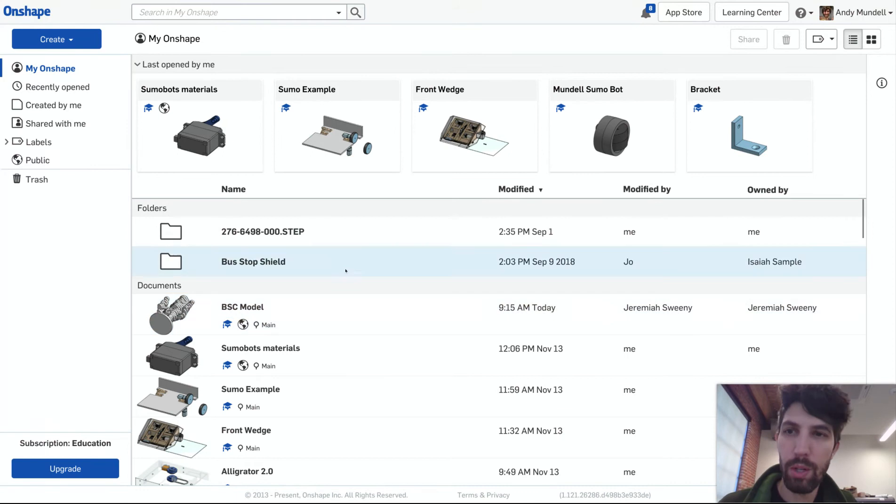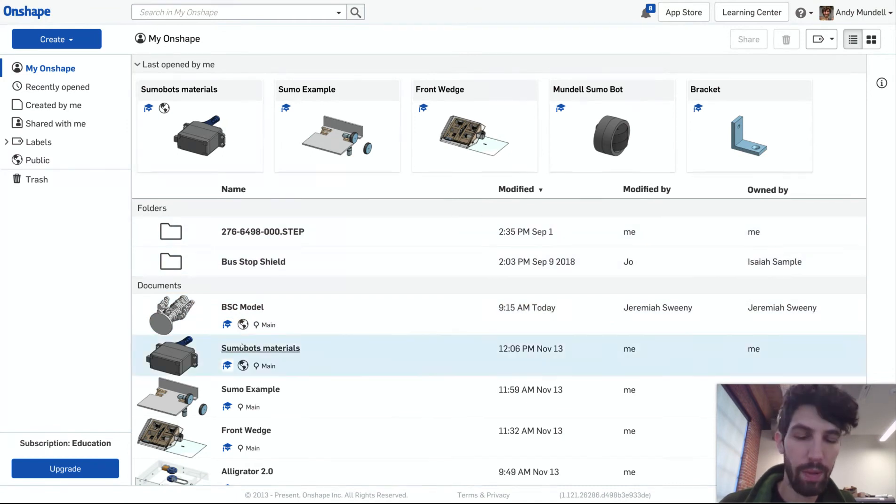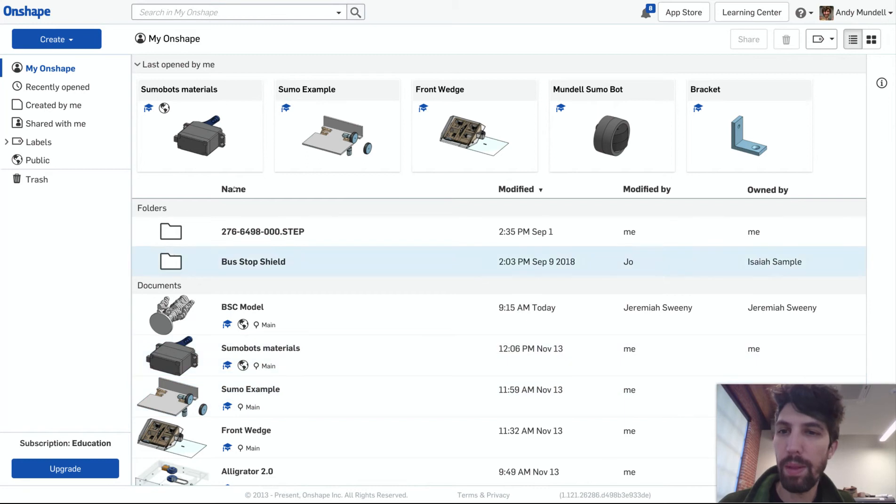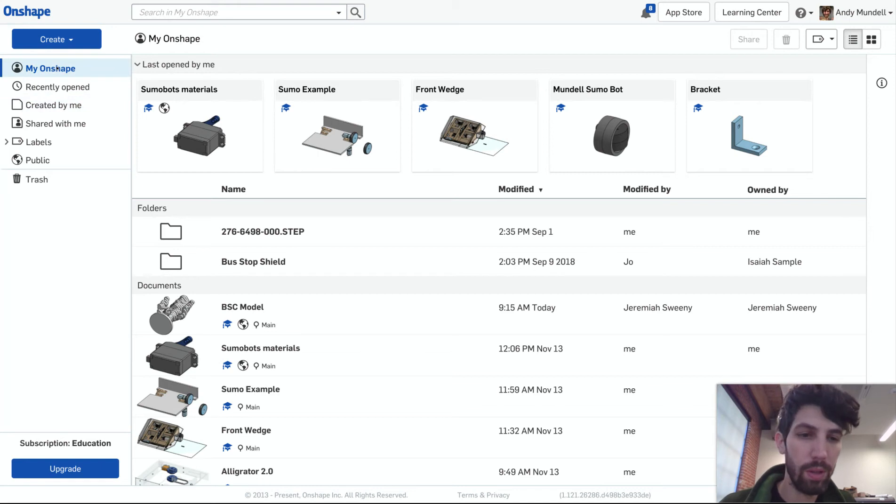When you've logged into Onshape you'll see sort of this menu, it's like a Google Drive of Onshape. You see the parts you've made, the projects you've got. On the left you can see what's been shared with you, what you've created. If you're new to this you'll see a lot of blank space but it's a lot of potential.